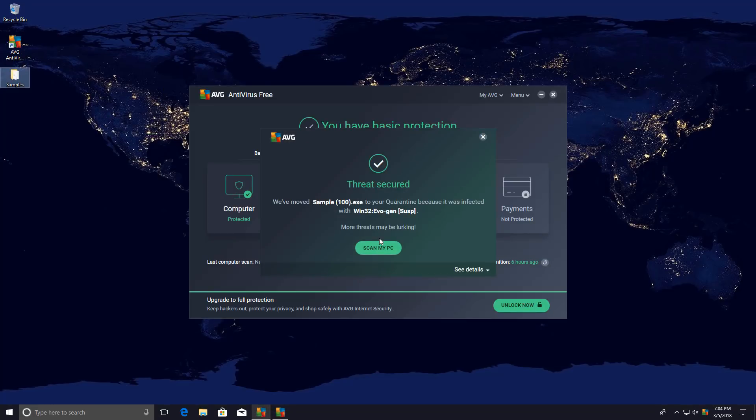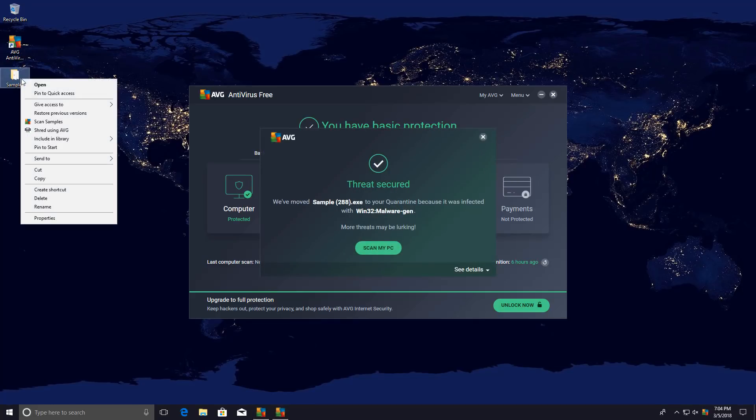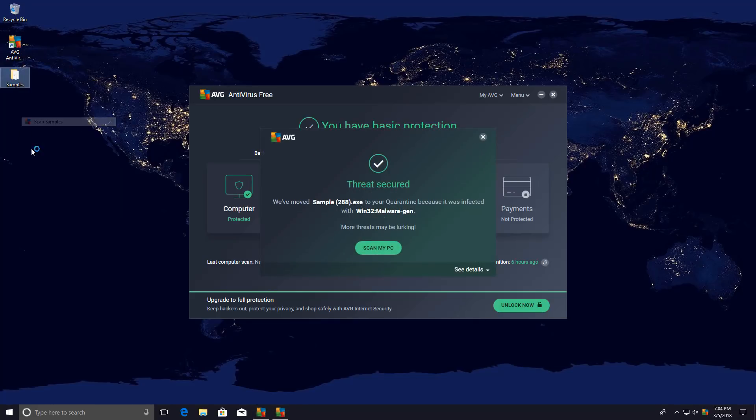Now I'm guessing that the scan engine is also kind of improved and different. It's probably using the Avast scan engine in the backend because I'm seeing detections like Evogen, which you don't really see with AVG. Let's face it, it's an Avast thing. So it seems they have integrated these scan engines.